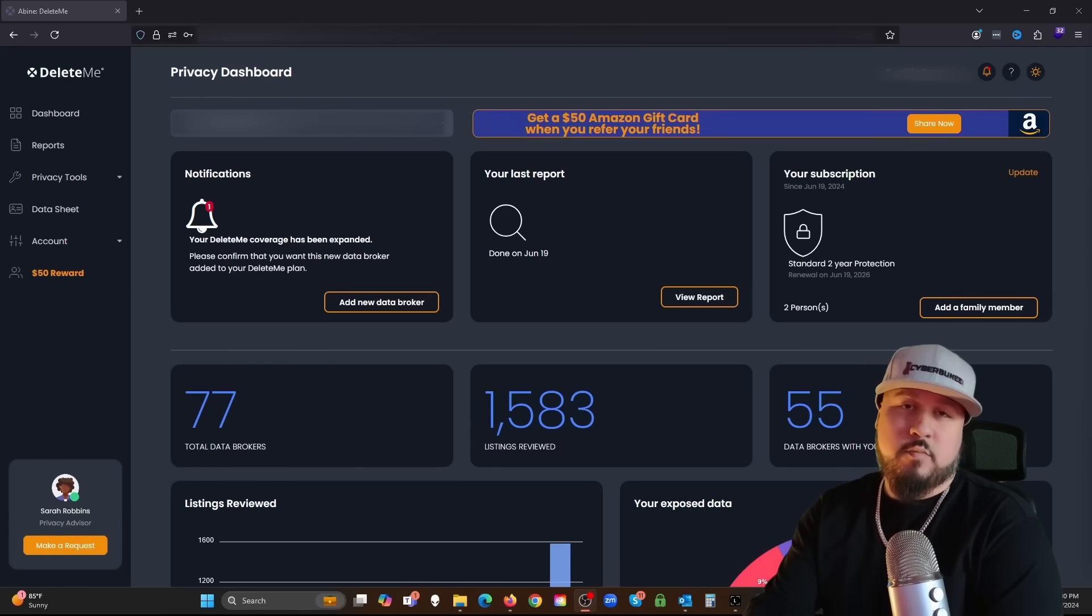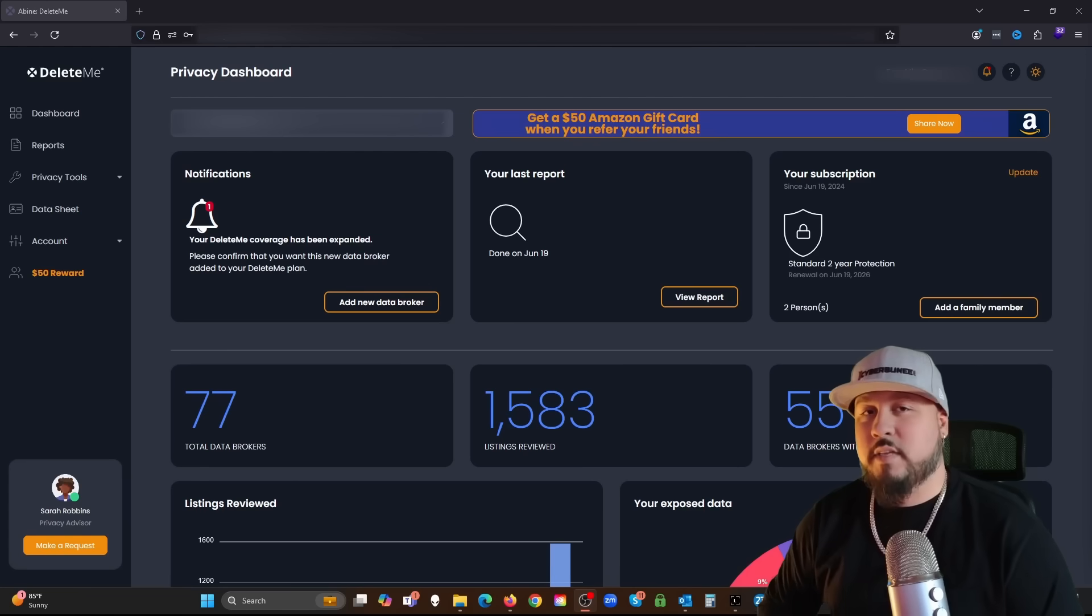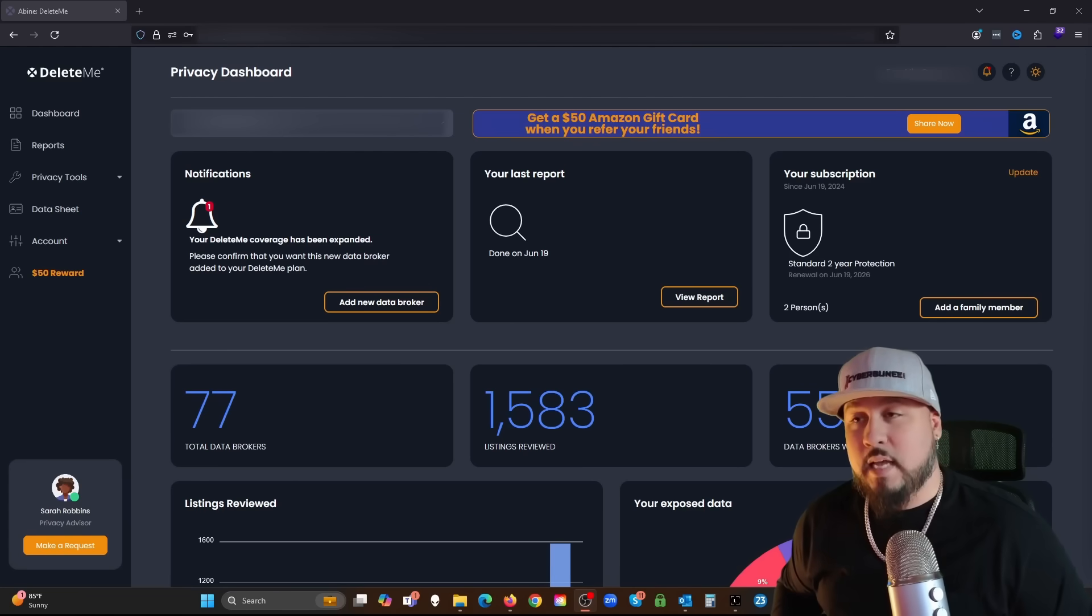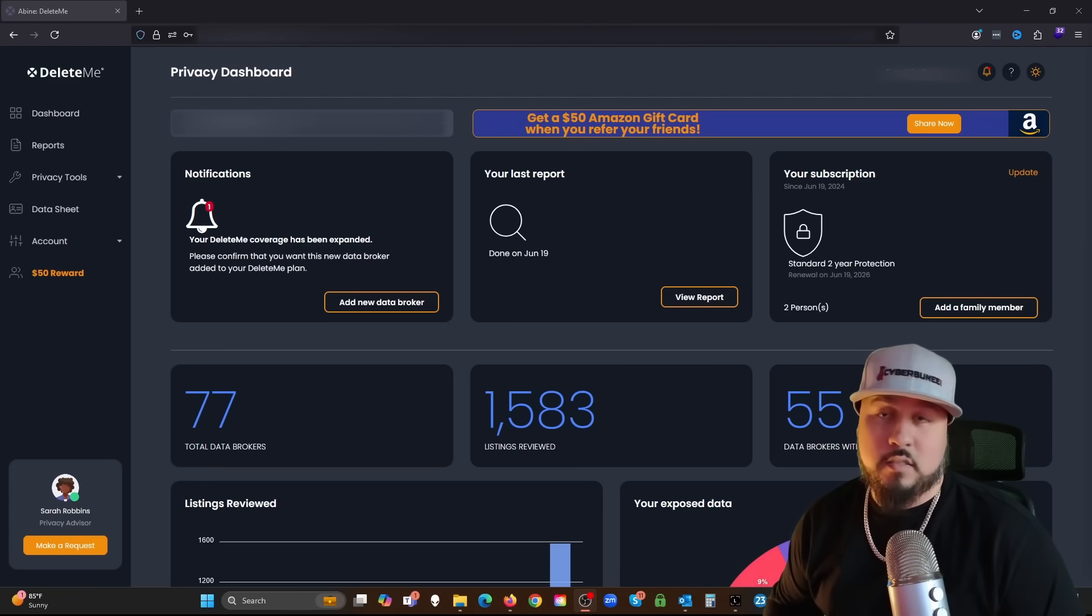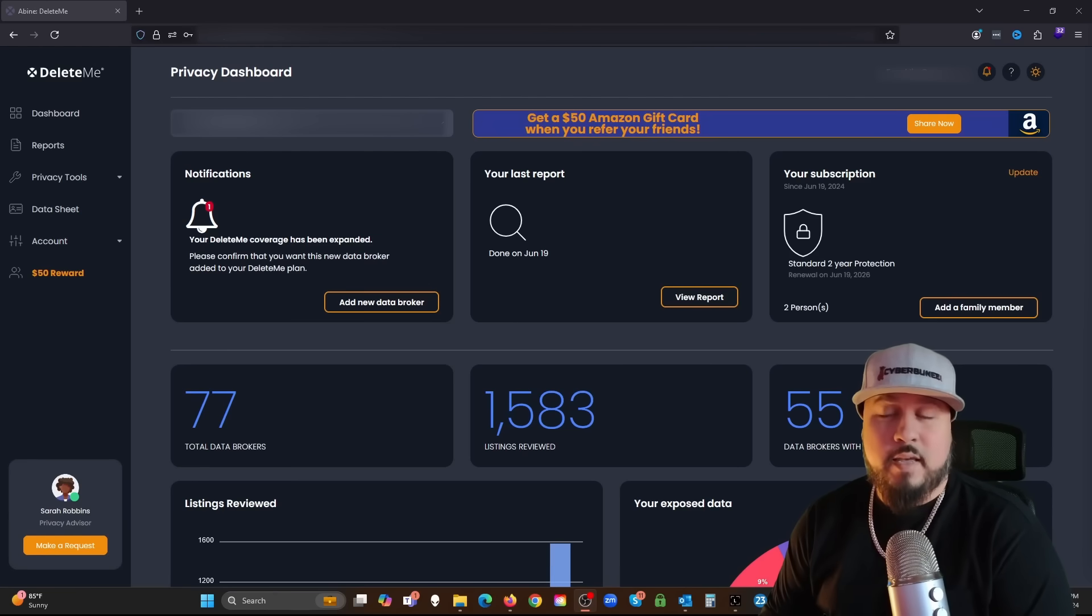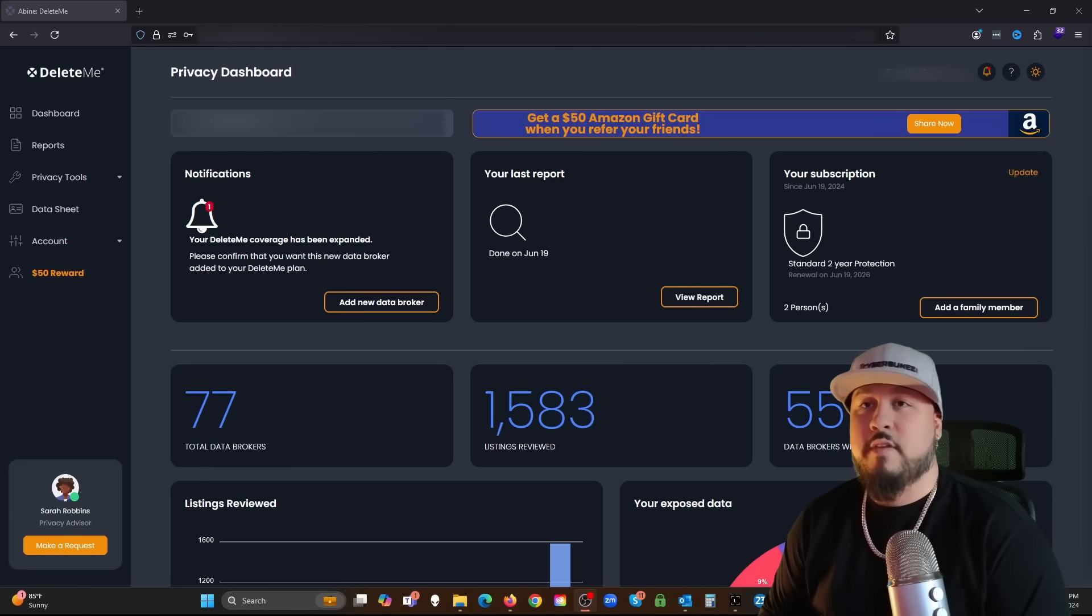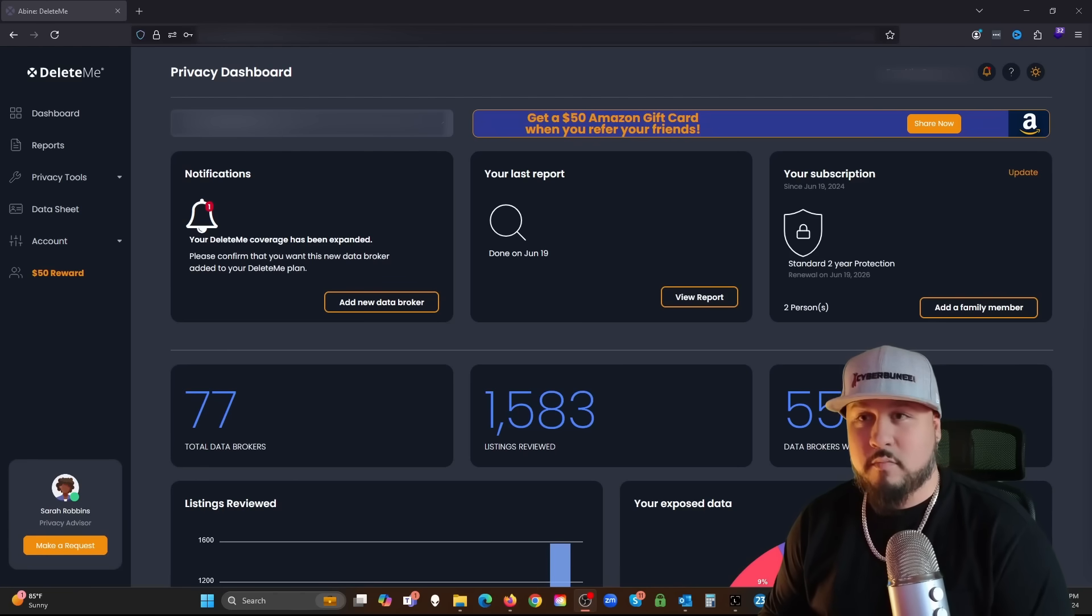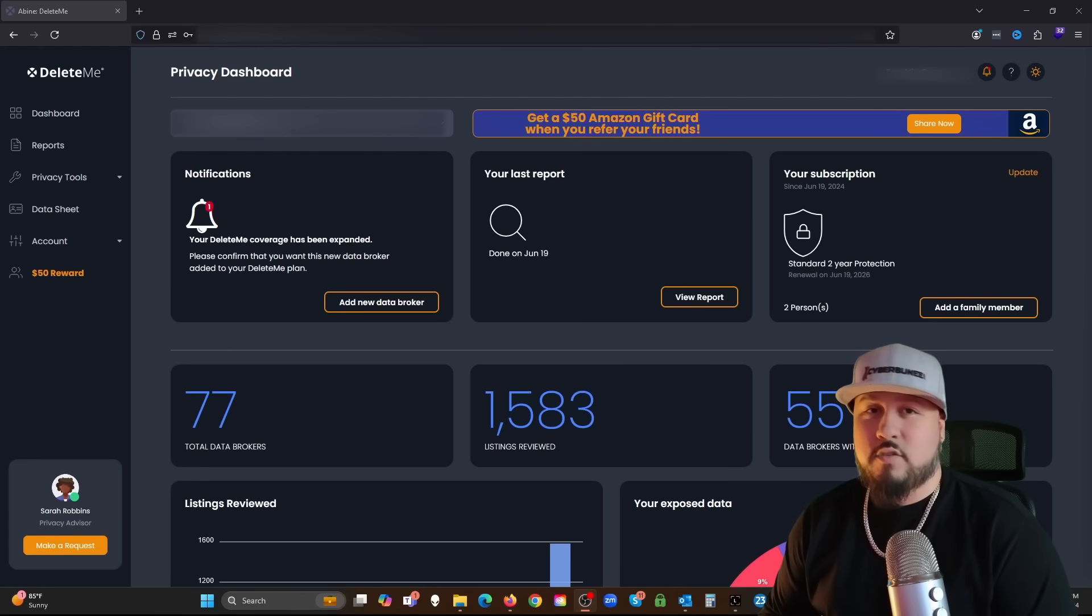I'm doing a walkthrough of the DeleteMe service. What they do is they go out to these data brokers on the internet, like the yellow pages of the internet, where they have all types of private data and PII information of the public, anybody really, as far as government name, address, phone numbers.